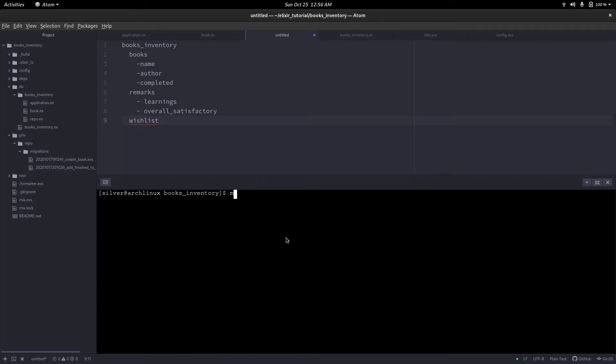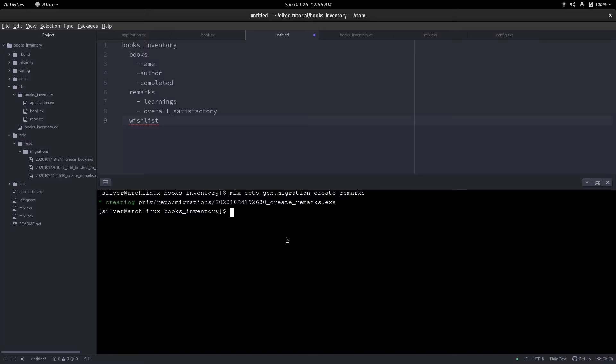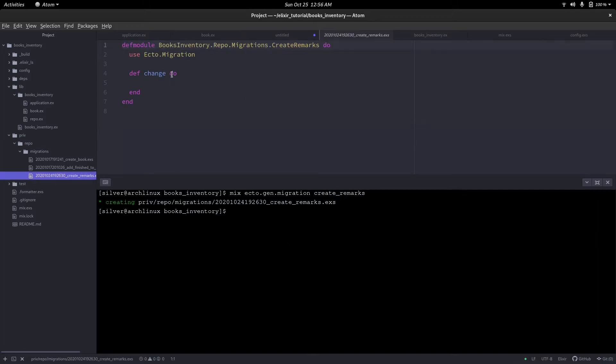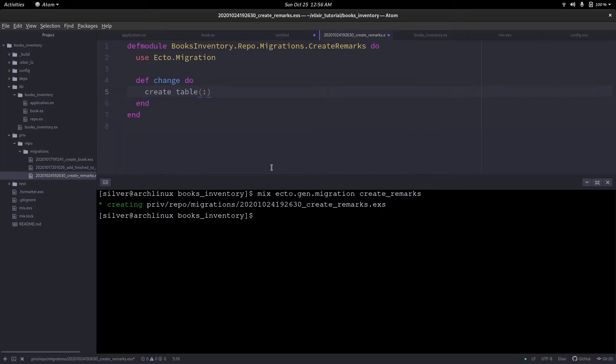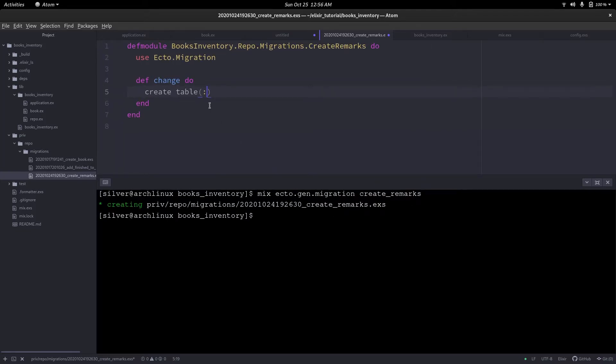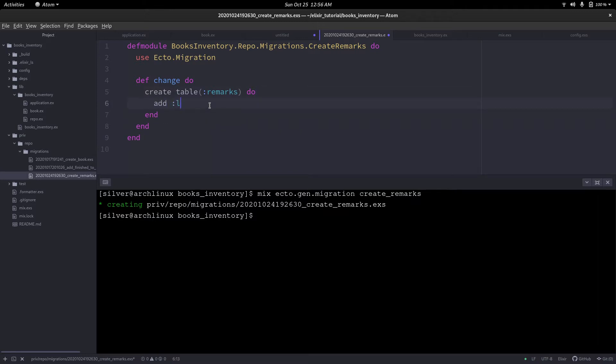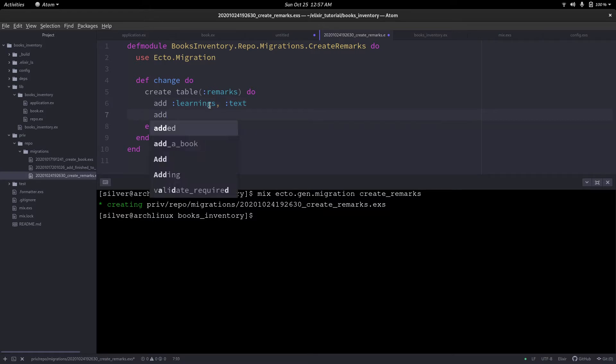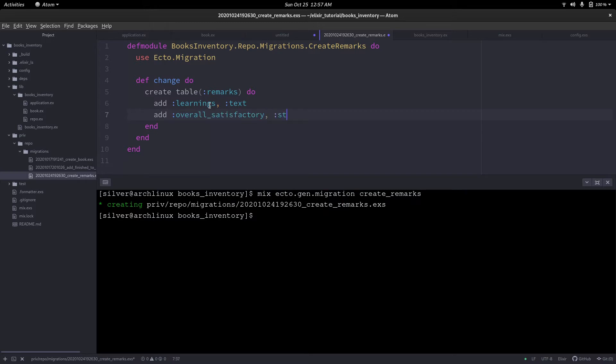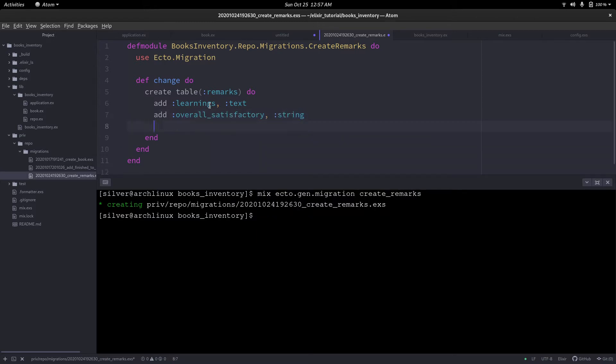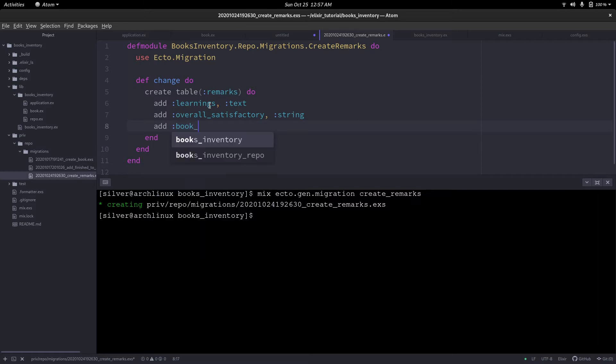Now that we have revisited our overall plan, let's get started with our next table, which is remarks. We have to create a migration file for that. I'll call it create remarks. Now we have our migration file. I'm going to say create a table called remarks, add a field learnings which is going to be a text since this might consist of a couple of lines. Then, overall satisfactory, and this will just be a string.